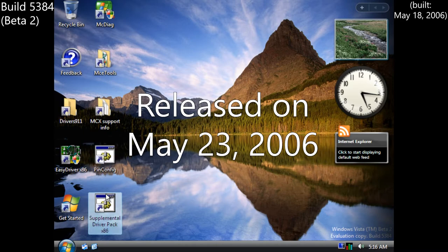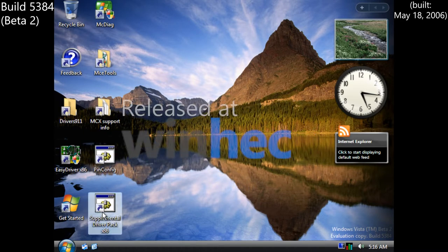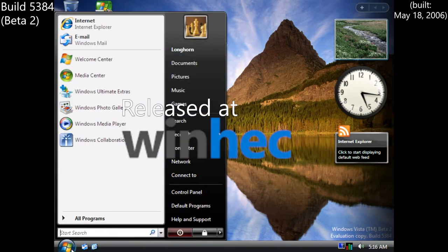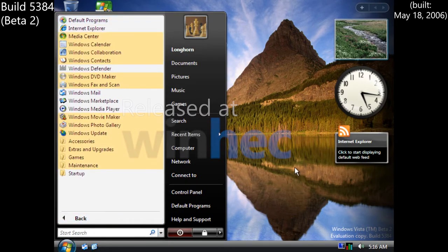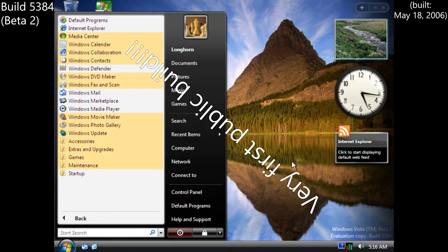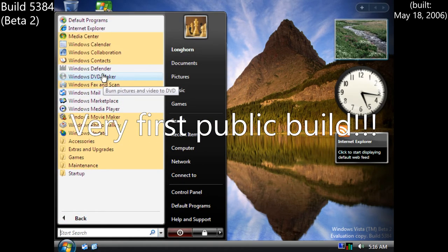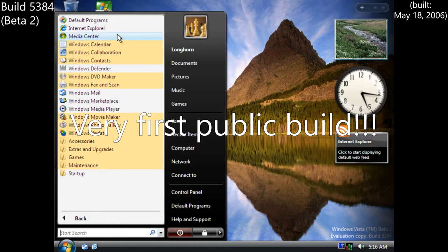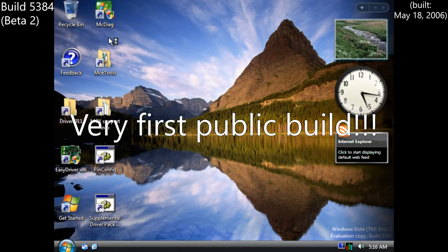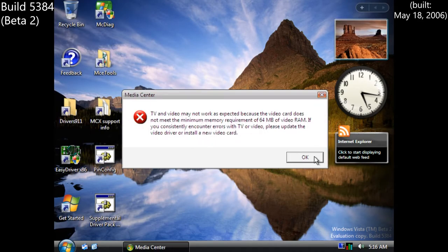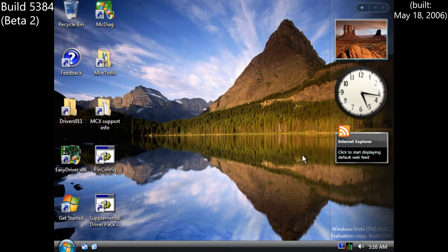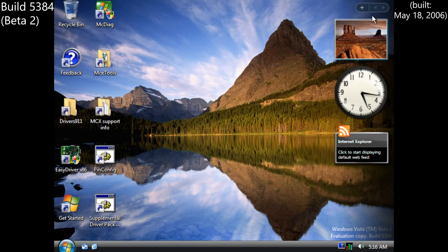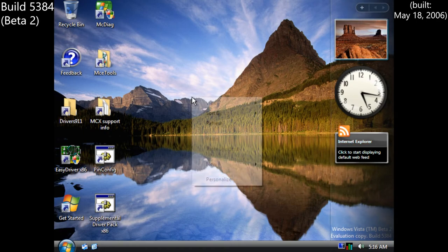Beta 2 released with a build number of 5384 at WinHEC 2006. This build would eventually release to the general public, the first such build to do so, with many complaints of speed issues and bugs from the public, as well as Microsoft developers.